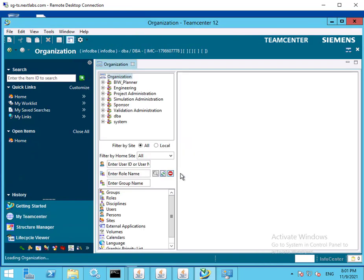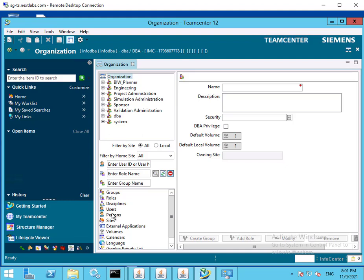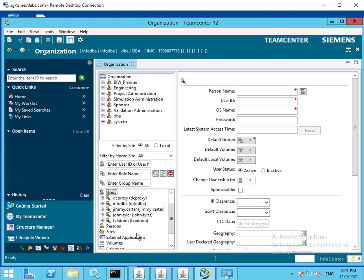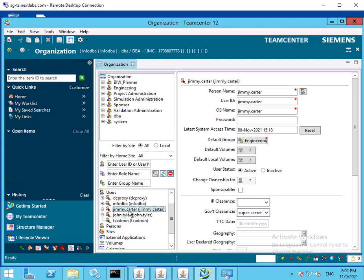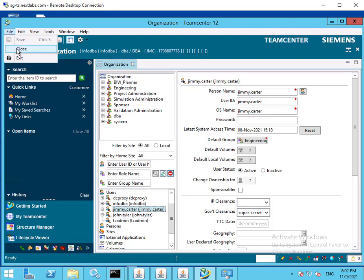Once on the page, click on Users and then select John Tyler. As you can see, John Tyler's government clearance is secret, whereas TCAdmin's government clearance is top secret. Jimmy Carter's government clearance is super secret. By assigning different values of a government clearance attribute, it allows different permissions to be granted to the file.